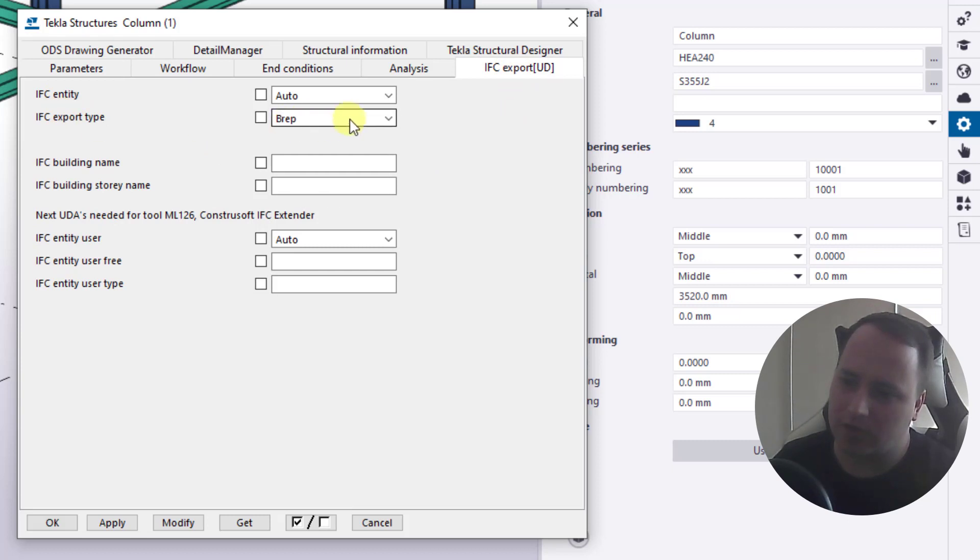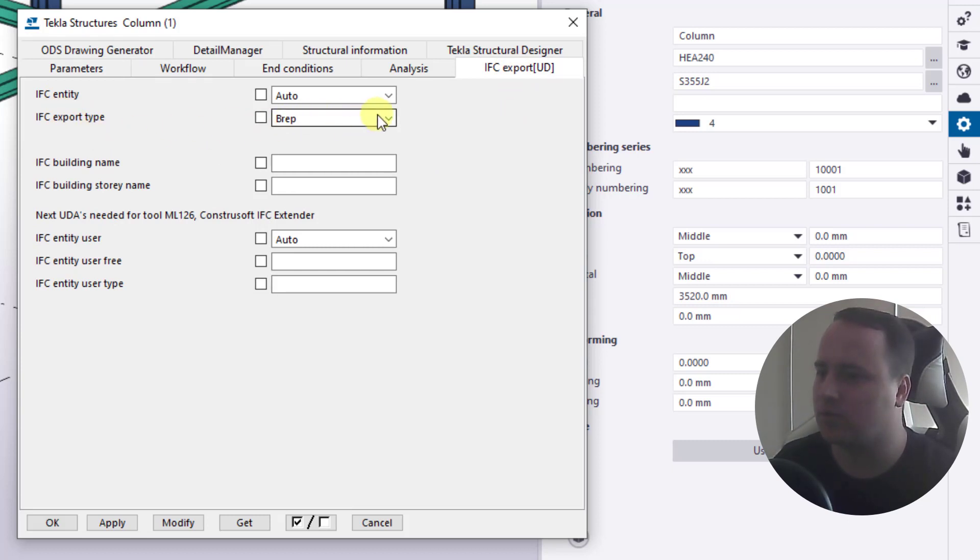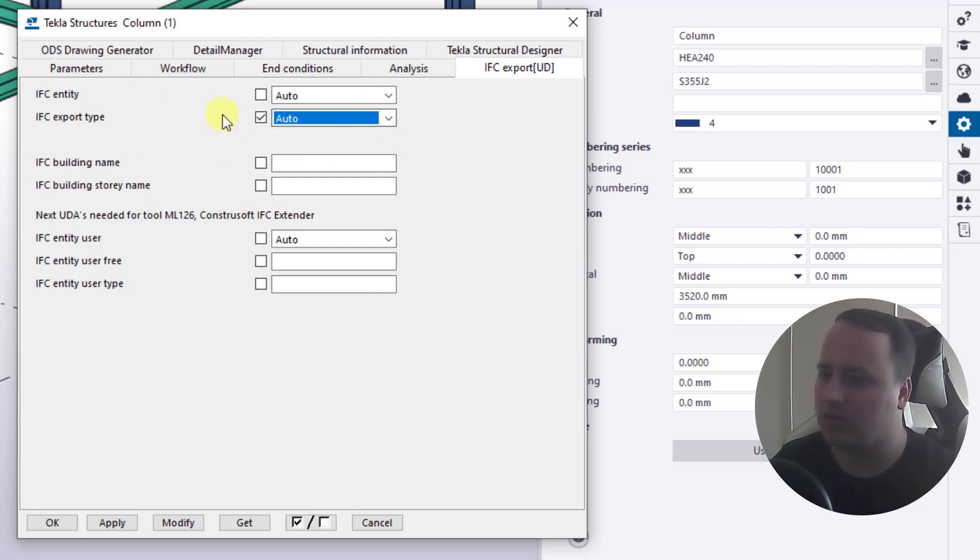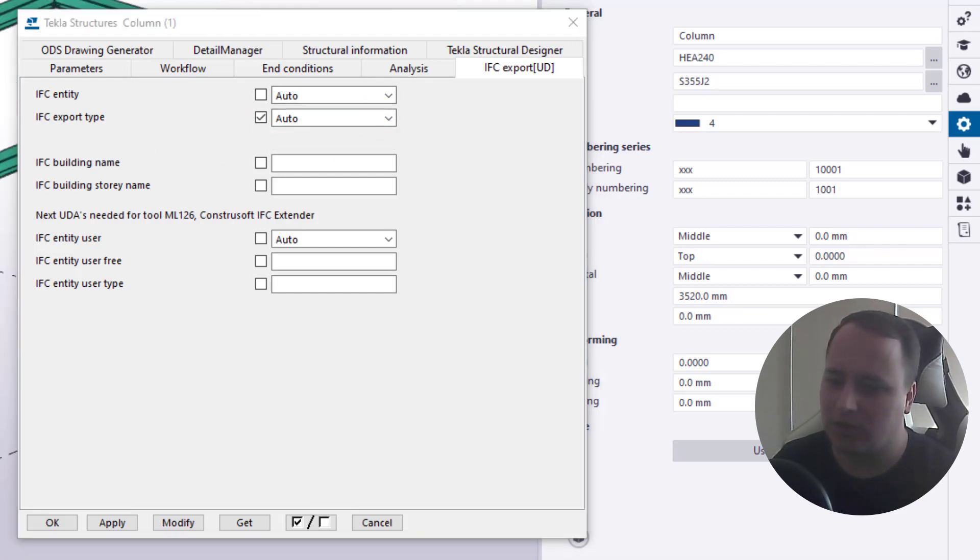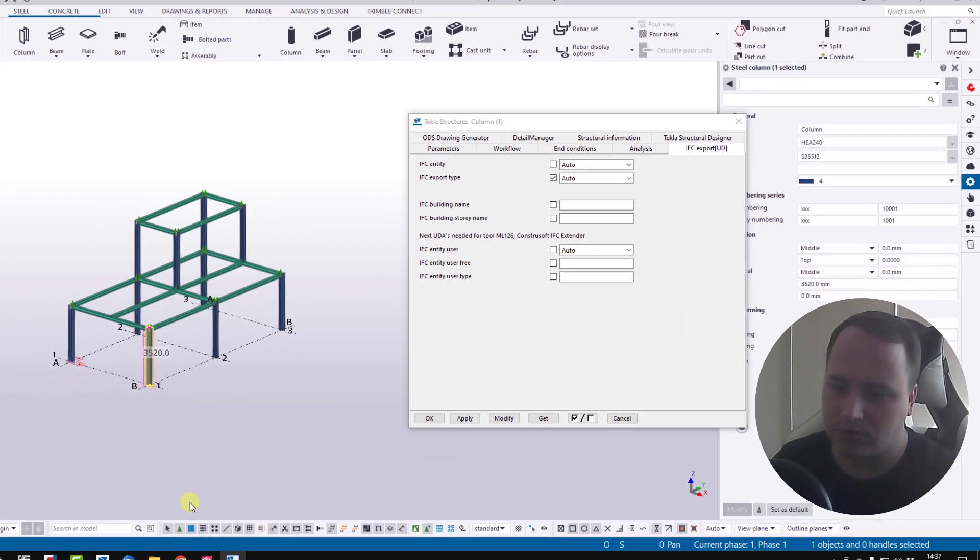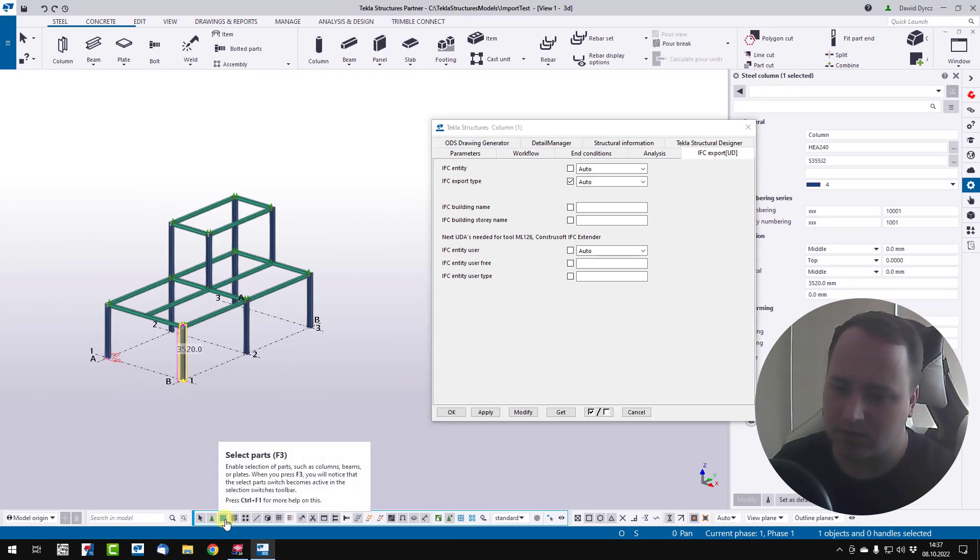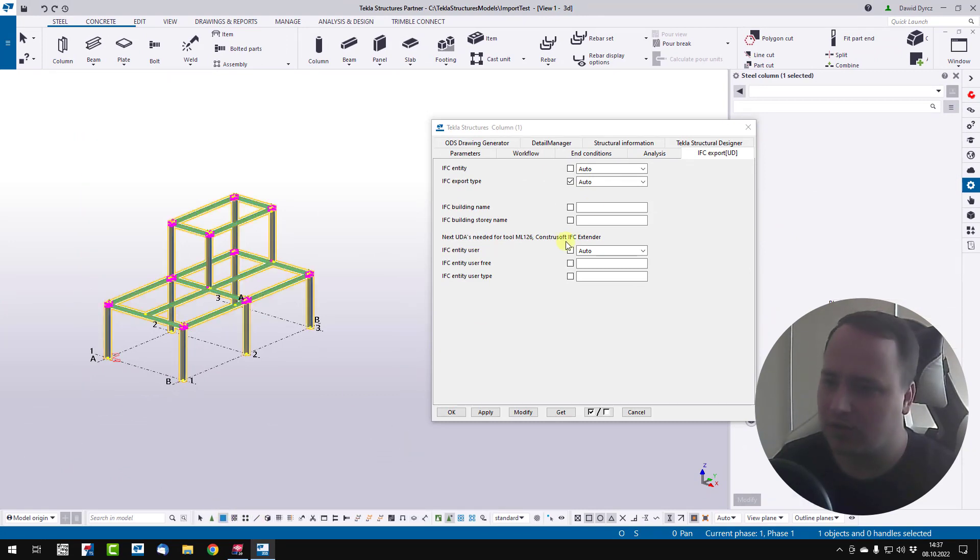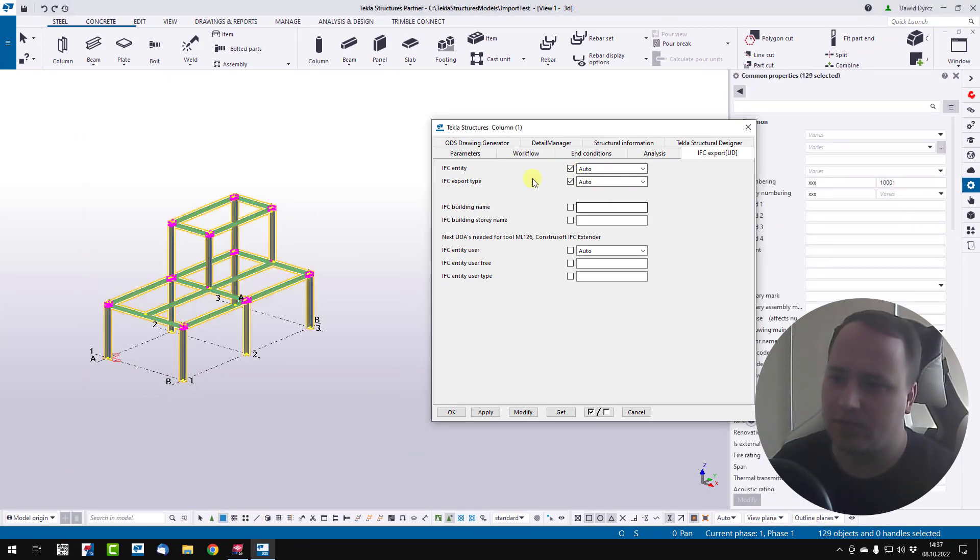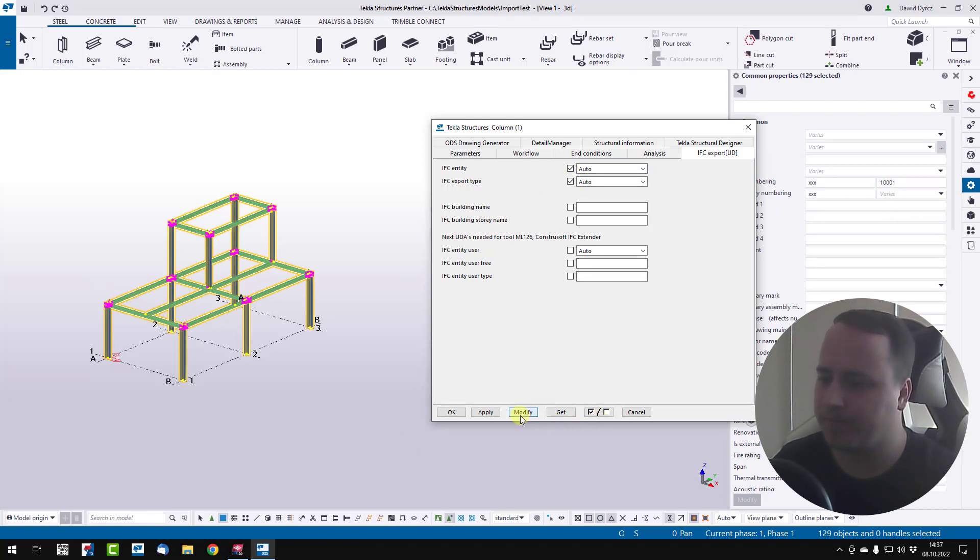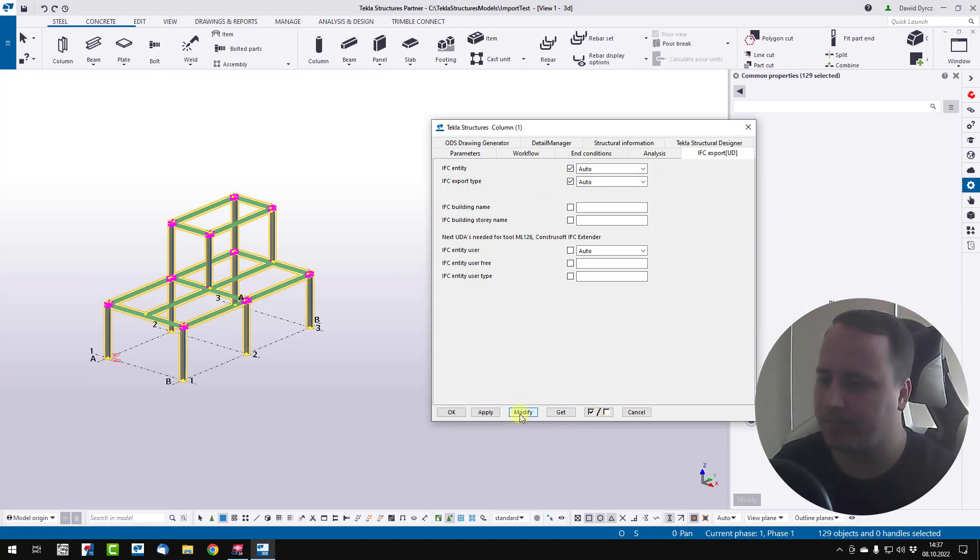Now we can see that IFC export type for column is set to prep. Set it to auto and to be sure I select all my items in model and override this value with auto. Modify.